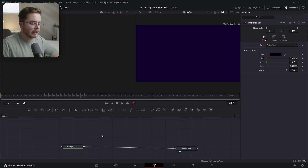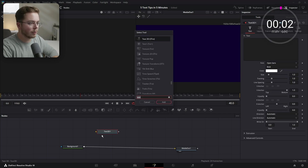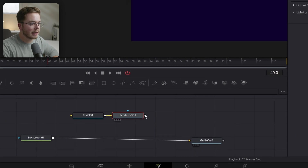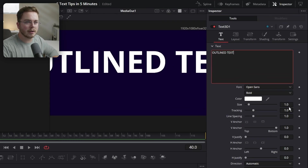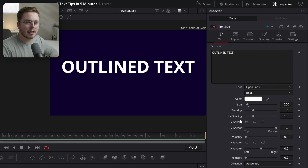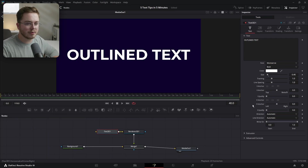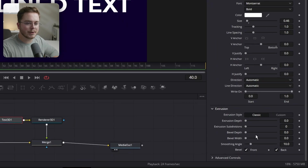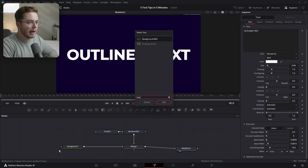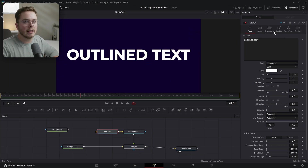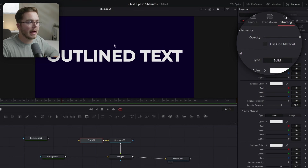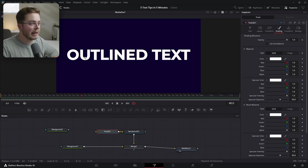Now we're going to go into the outline effect — still using some 3D tools, but less involved. Add a Text 3D, then add a Renderer 3D. Plug it in over top of our background. Type the text you want — I'll write 'Outlined Text.' Decrease the size and set the vertical anchor to zero. In the Text 3D, go into Extrusion, add just the smallest amount of bevel depth, then increase the bevel width a bunch. Add a Background node, set the type from Solid Color to Gradient to get a black-and-white gradient. On the Text 3D, change the shading and uncheck Use One Material — that lets us change the color of the text and that little bevel we created.